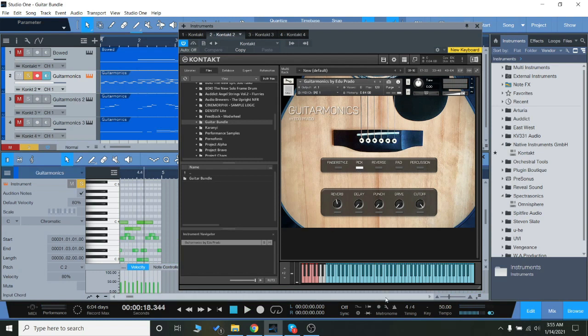The pick articulation is going to be played with a pick, of course, so it's going to have a lot sharper of an attack.